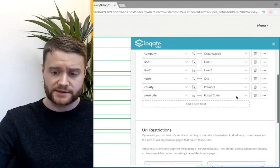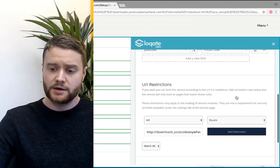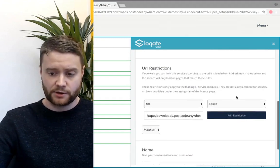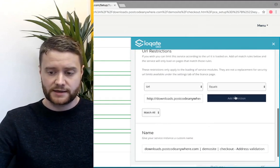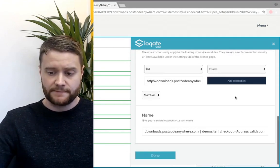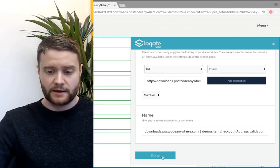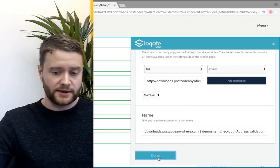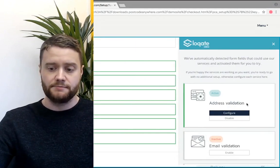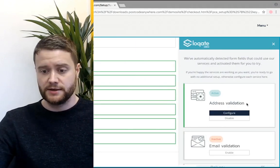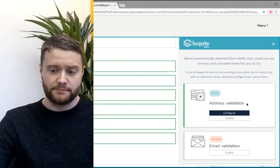Once you're happy this is all set up properly, scroll down to the bottom. You can give your installation a name, and then you click the done button, and that will take you back to the general setup page.